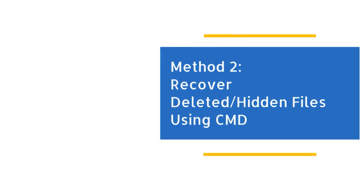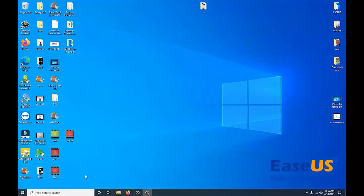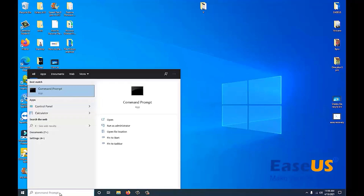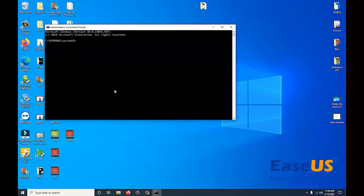Number two, I am going to show you how to recover files using CMD, which is command prompt. This will show hidden files and it will show files if they are missing. So what you want to do, you want to type CMD and run it as administrator. Then you want to enter the given command.